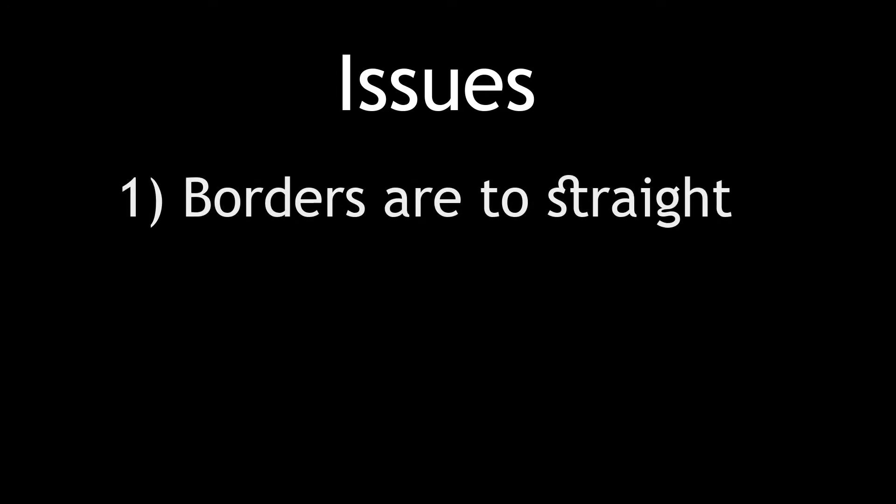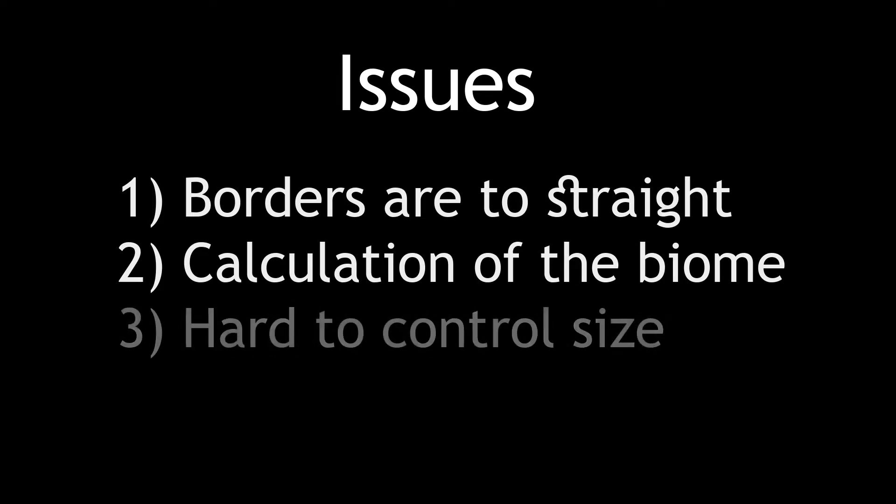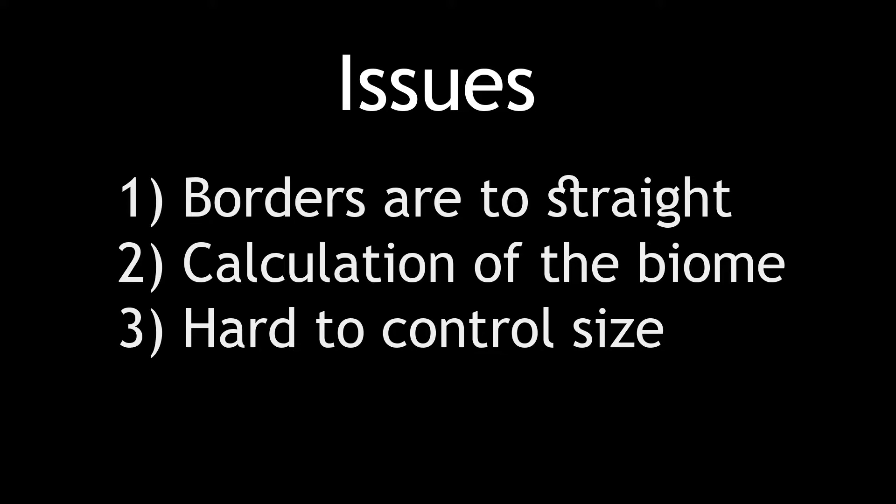First let's identify reasons why we can't just use pure Voronoi cells as biomes. Here are four main ones: borders are too straight, it is rather hard to find in which biome a given point is, very hard to control size of biomes, and expandibility of the map.